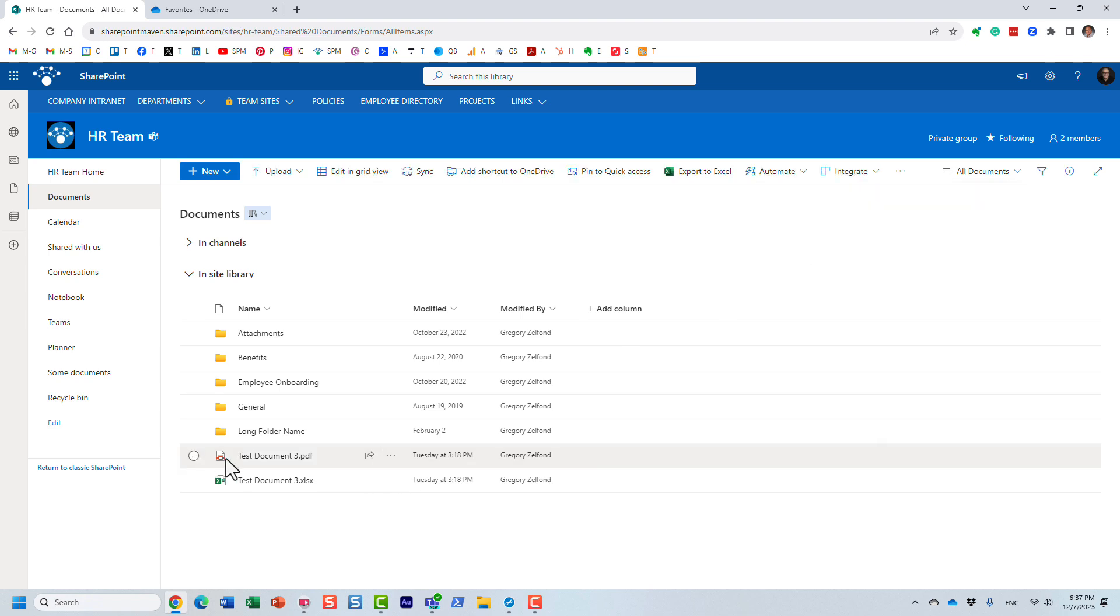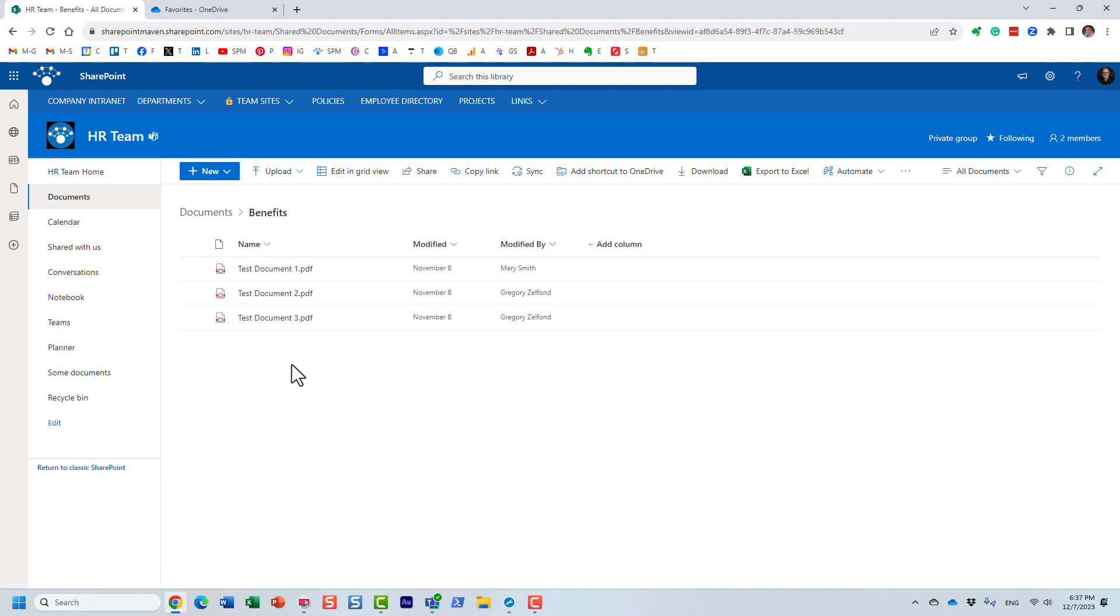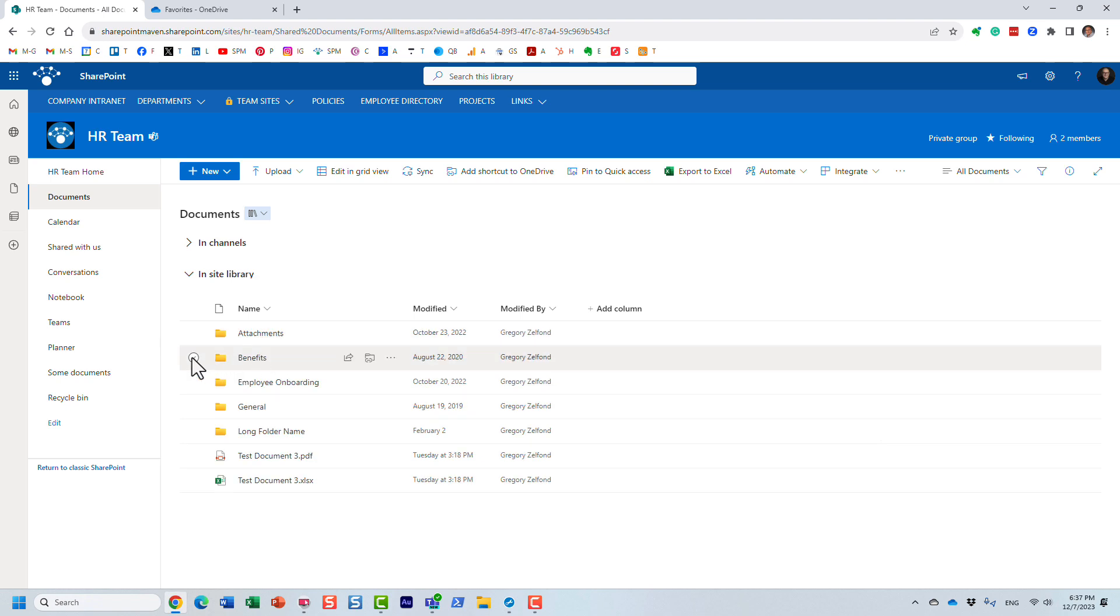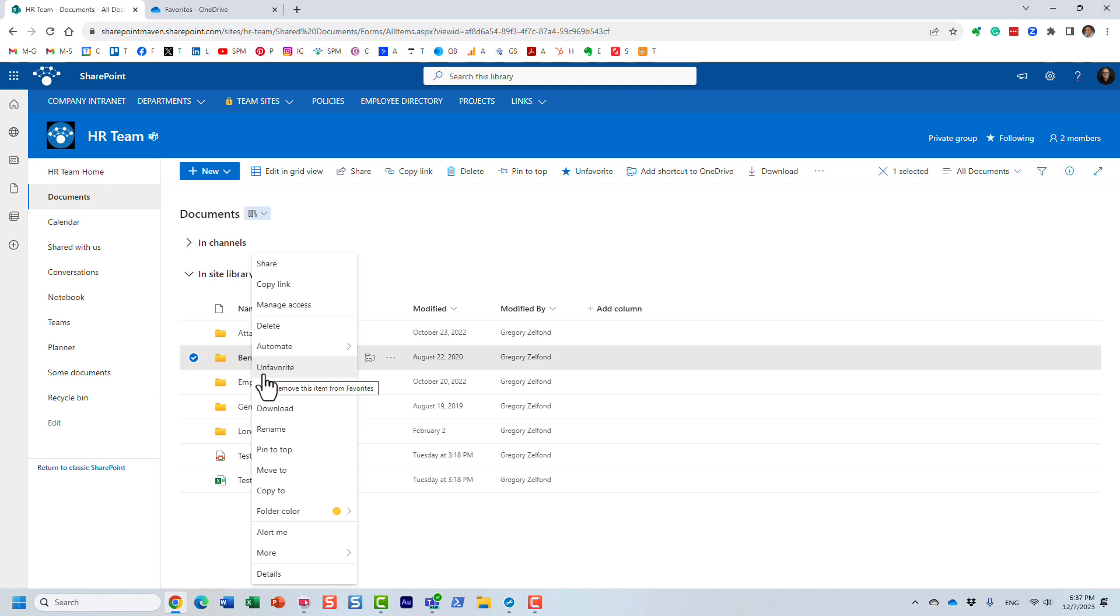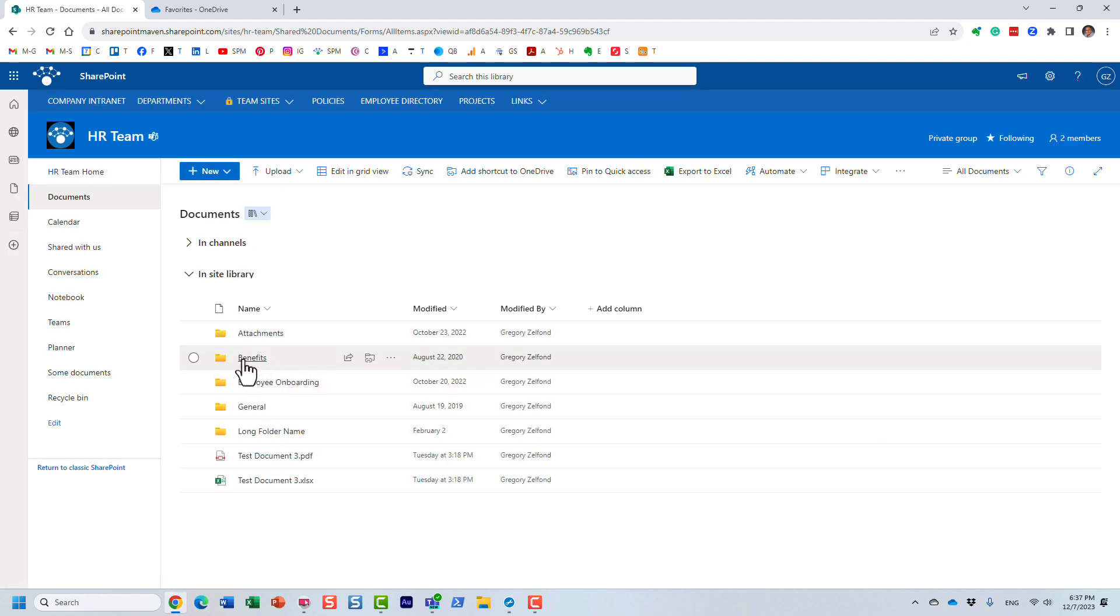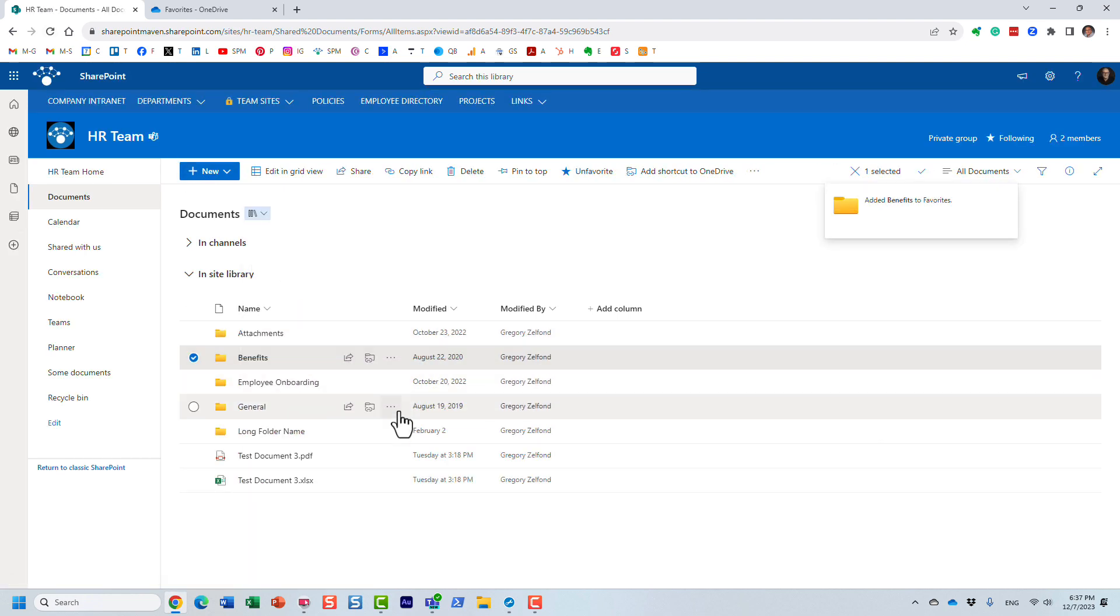But let me show you something else. You can also favorite folders as well. So for example, this Benefits folder, again, I need to access this Benefits folder every day. I don't want to go to the SharePoint site and navigate to the library in a subfolder. So again, right-click and favorite. Perfect. Added benefits as a favorite.